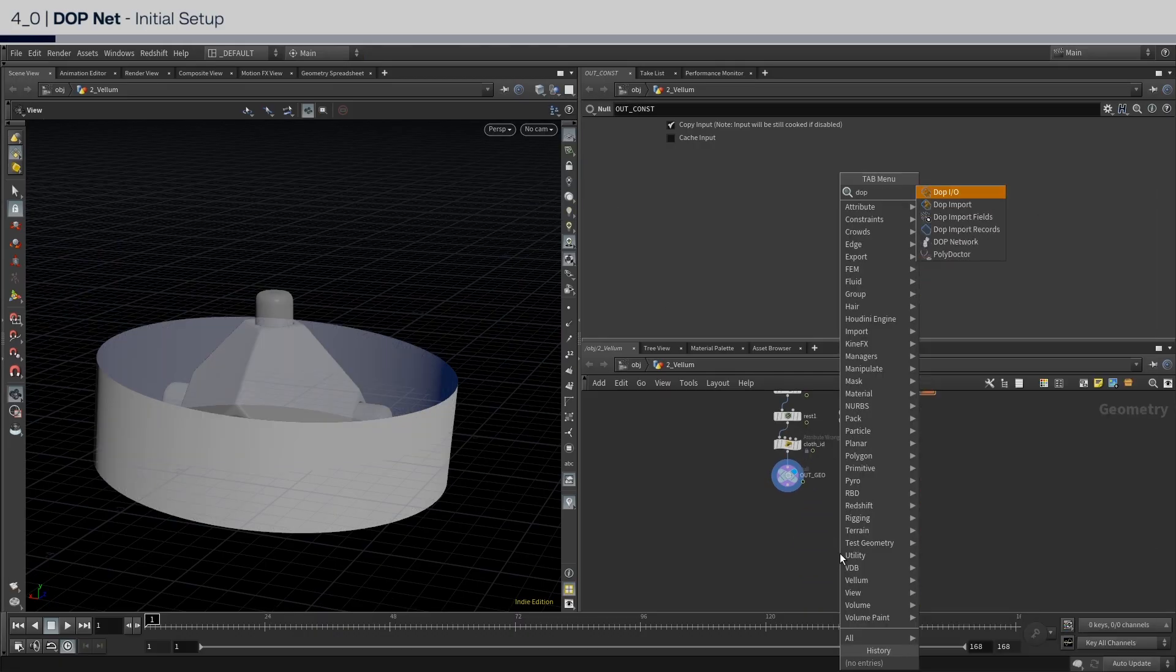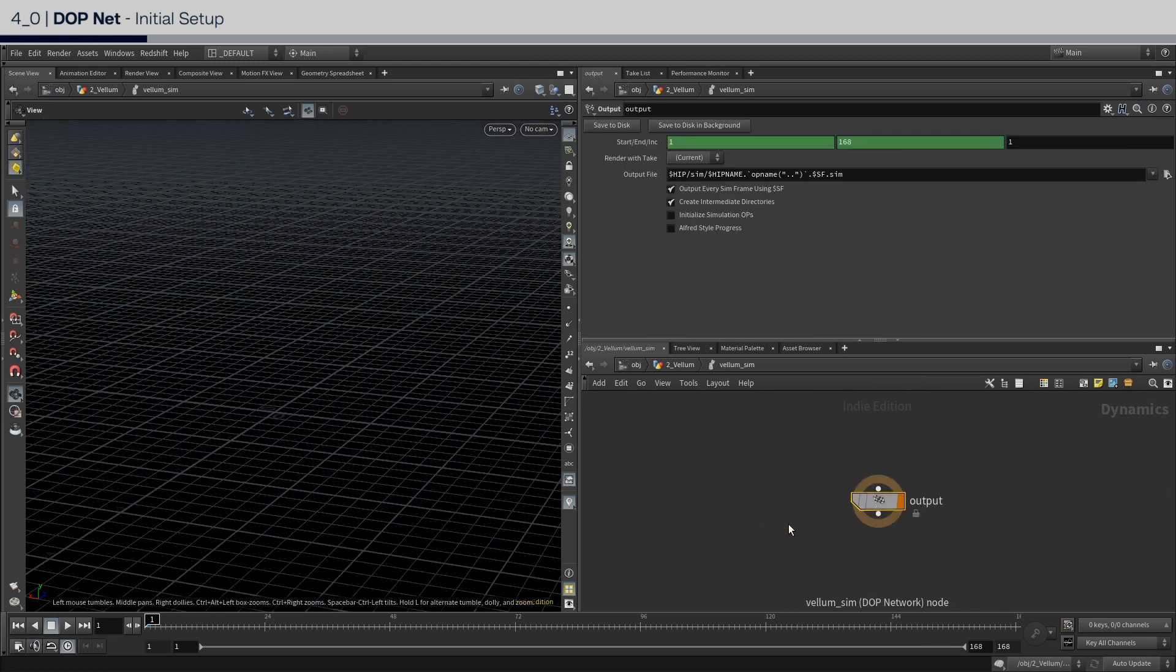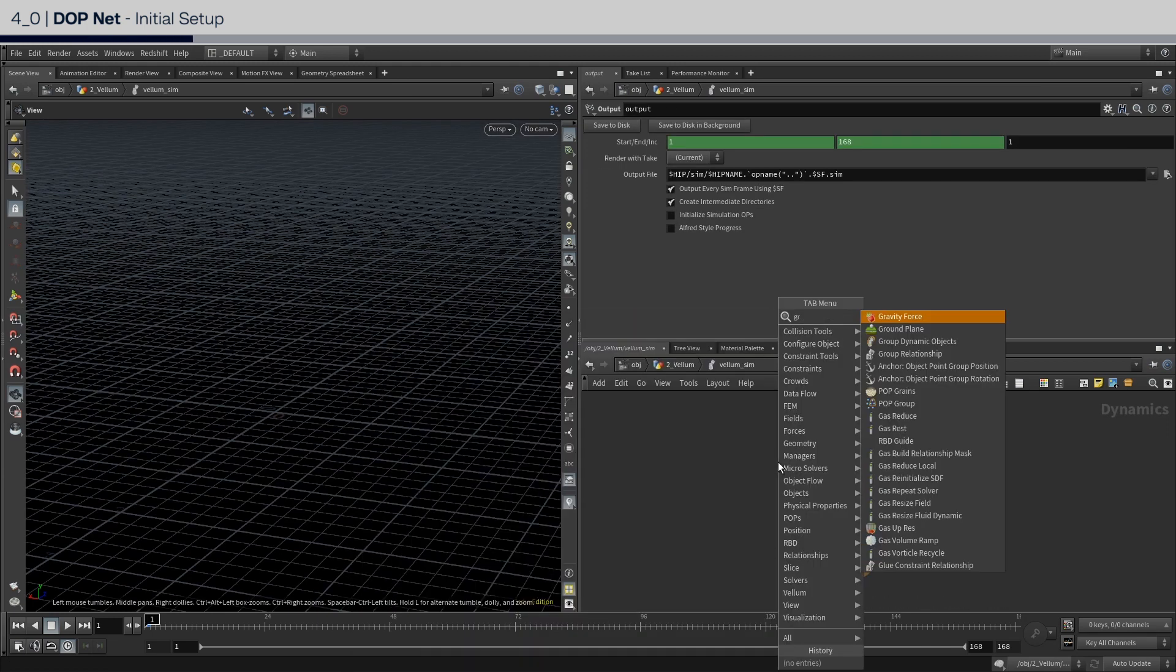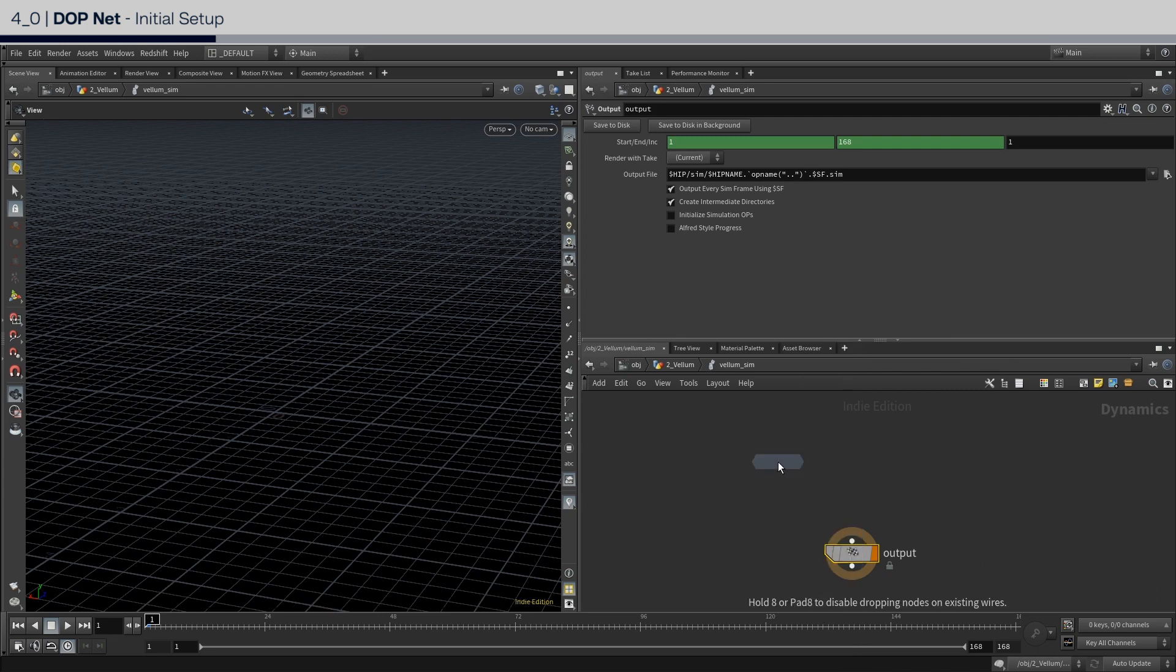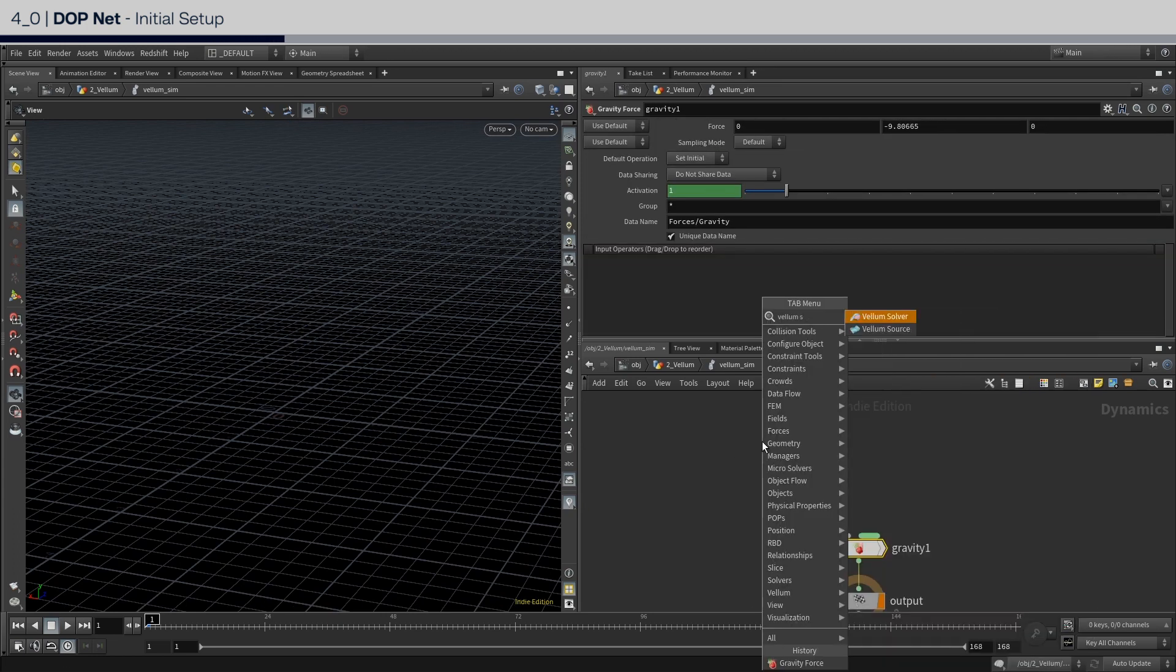Begin with an empty dop net. And dive inside. For the initial setup, start with a gravity. Then a vellum solver.